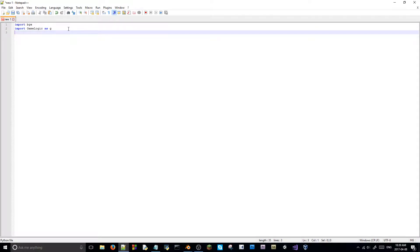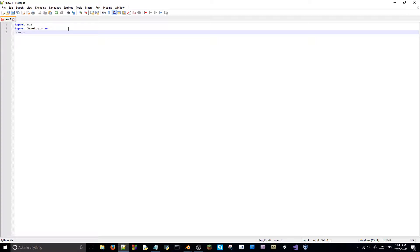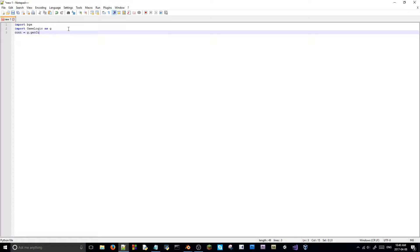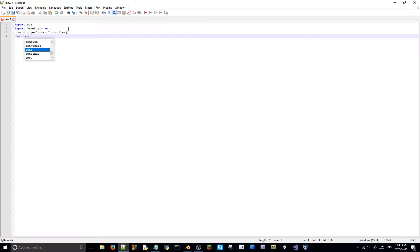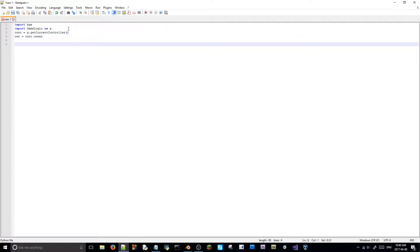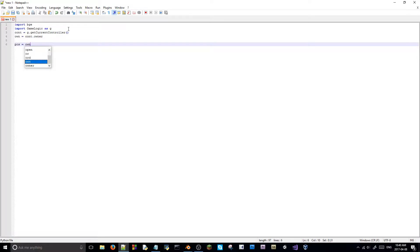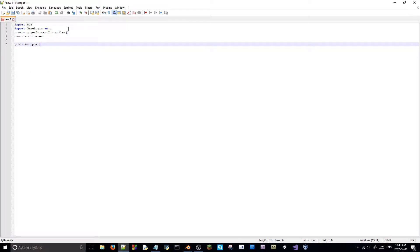So, that's, then, cont equals G dot get current roller, like so. And then on the next line is, own equals cont dot owner. On the next, skip a line, and I'll just do it. And then, pause equals own dot position. Oops, misspell there.